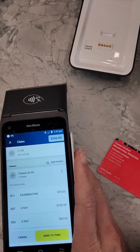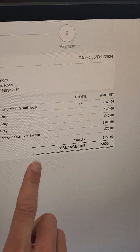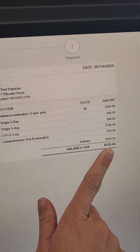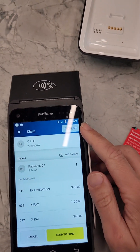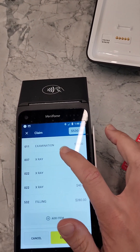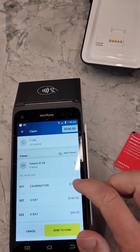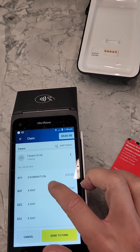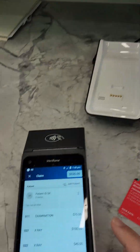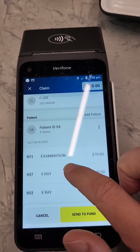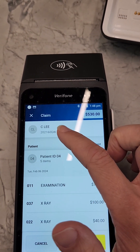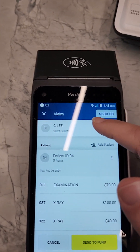Now we've entered all the items. Check the balance due — it says 530. The claim total also says 530, so the amounts match. If they don't match, scroll through individually to make sure all item numbers and amounts are correct on both the computer and the machine. Also verify that you have the right dentist selected, which was entered at the start.